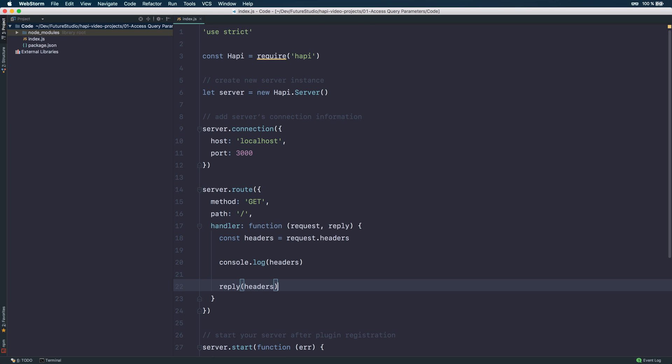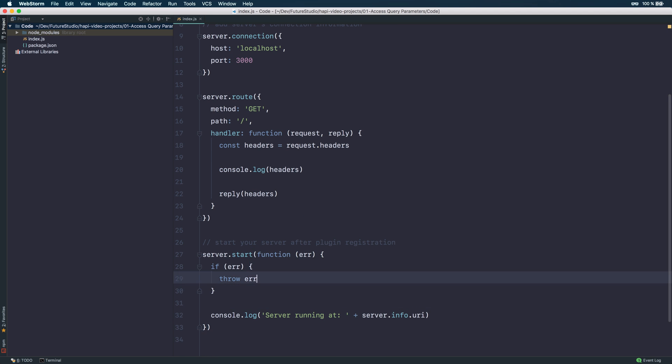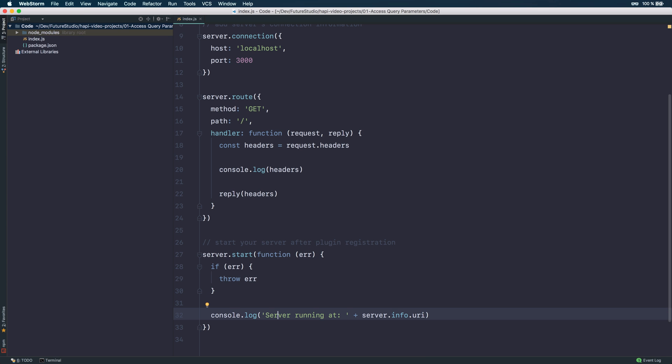Okay, that's our route — it's very basic and simple. The last part is we need to start the server. If something went wrong, we throw an exception. And if everything went smoothly, just log that the server is running at the given URI with port.